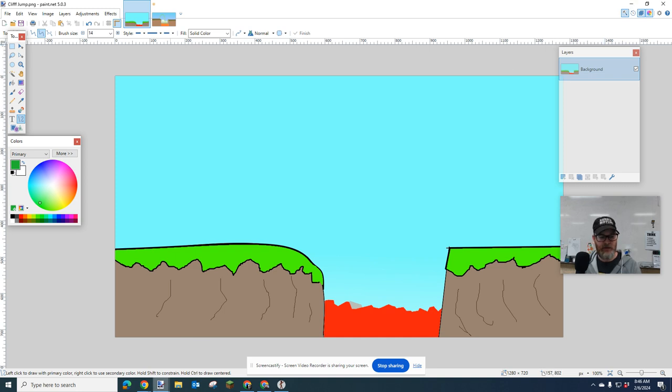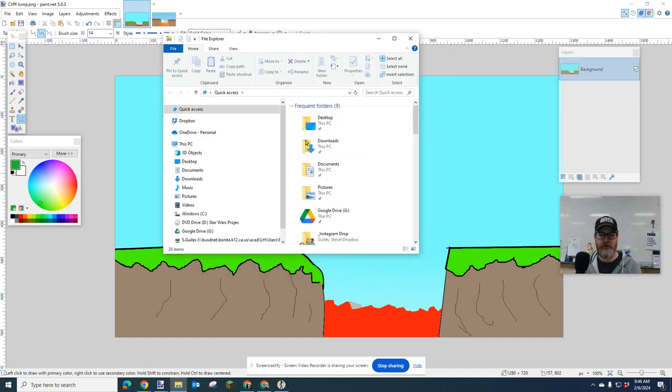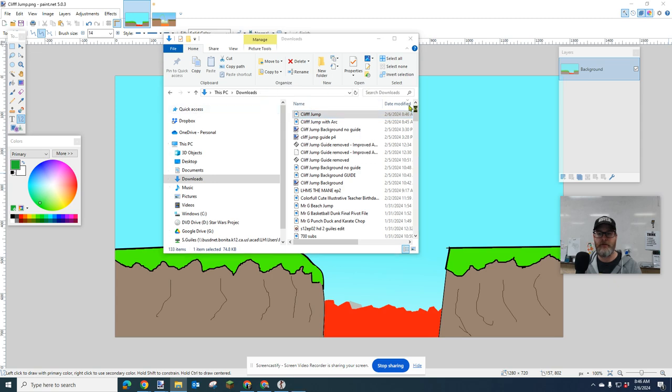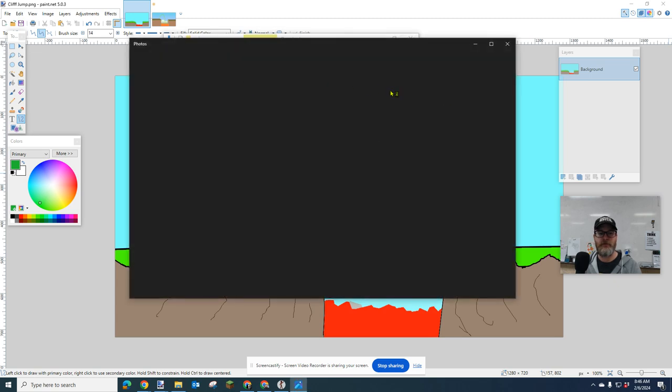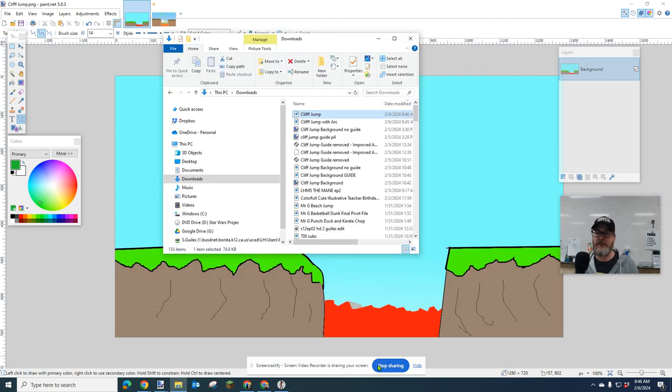And the way to double check is go into your downloads. Make sure that you saved it where you thought you were saving it. And you should be able to click on them, and they should open up in one of the programs on your computer. And you should be able to see what it is you're seeing. Okay, all right. That's how you do your backgrounds.